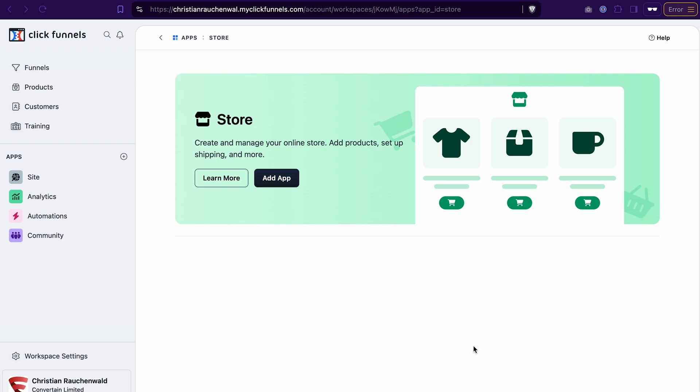We will also cover how to seamlessly use funnels in addition to your store to increase the cart value. Two things before we get started. If you don't have your ClickFunnels 2.0 account yet, in the description of this video you will find a link to a free trial.